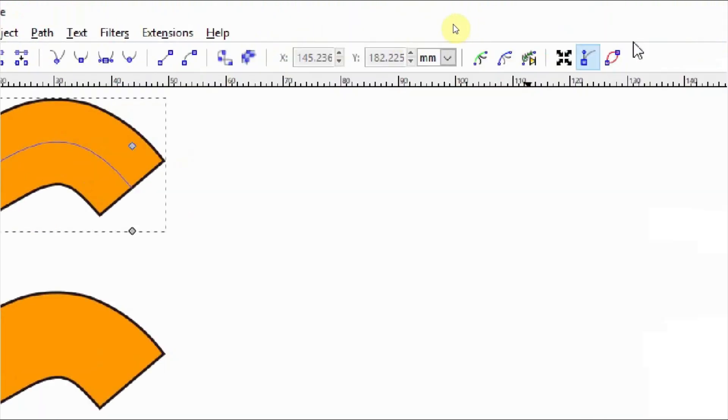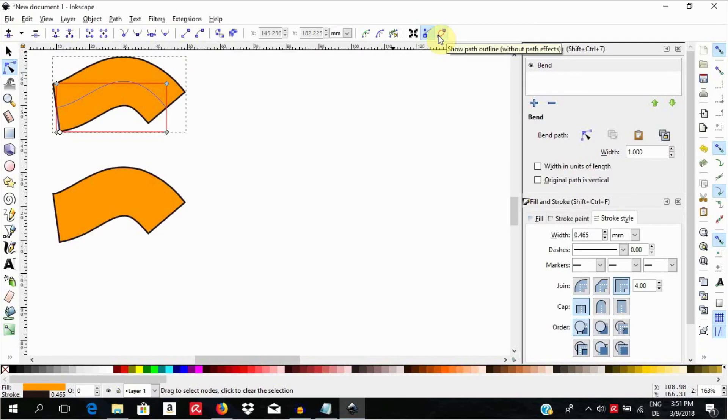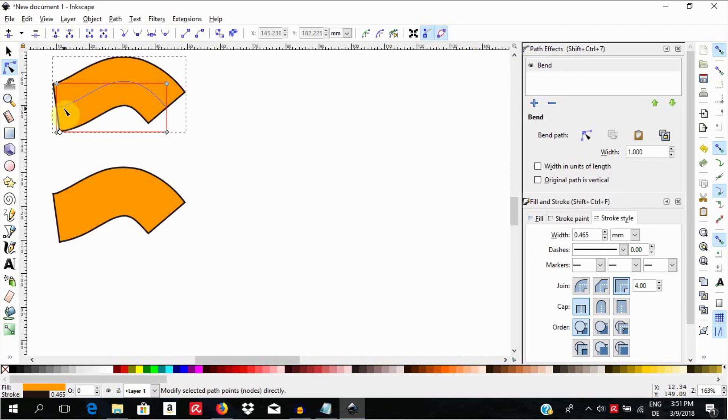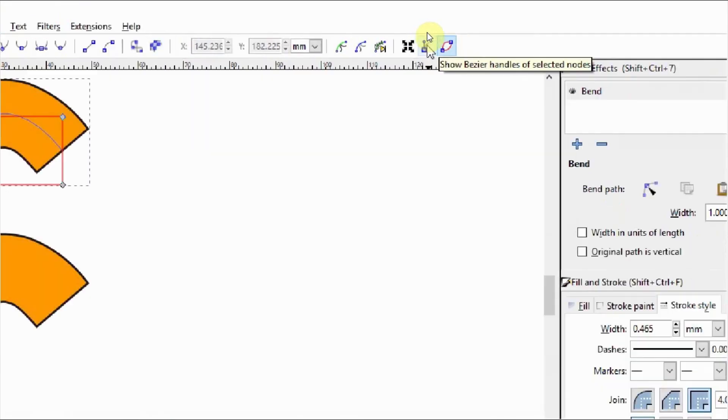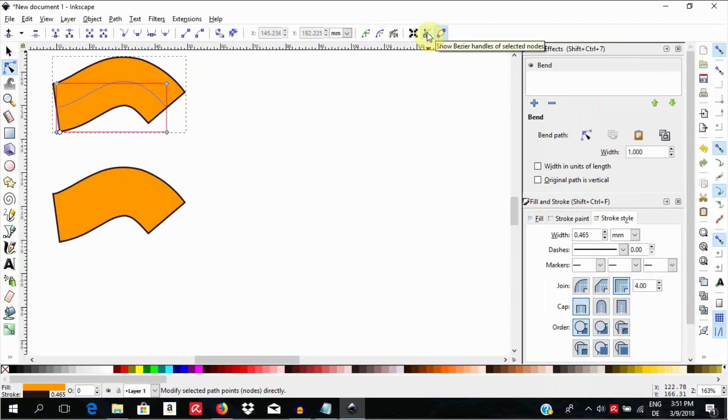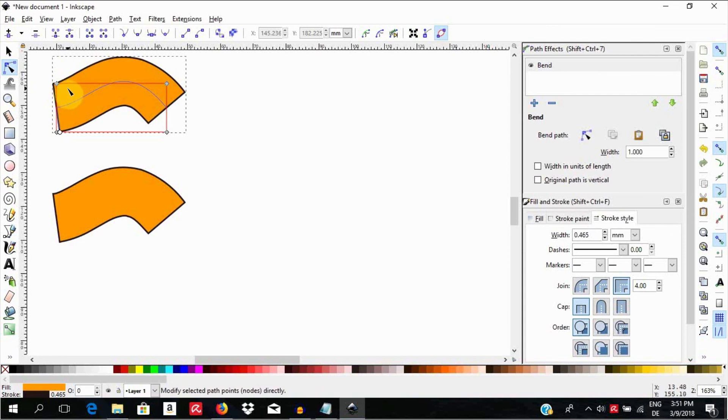To see the original path on which we applied an effect, you can select this tool up here where it reads Show Path Outline without Path Effects. Click on it to see the original rectangle. Selecting the next option by the side, you will be able to see the Bezier handles. Since the control object is a Bezier segment, we can also add more nodes to it to expand our flexibility to modify our object.